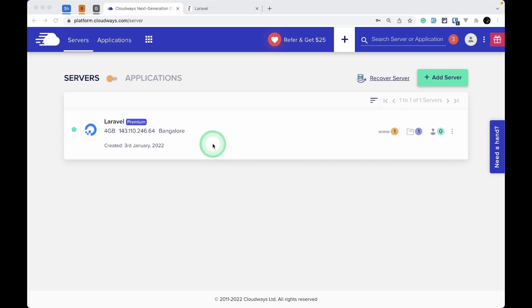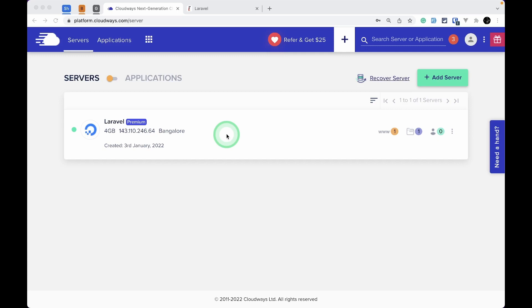I've already created a tutorial on how to set up a Laravel server using Cloudways. I'll be leaving the link of that video just below the like button. After you set up a server, it will look like this. Just click on the Server tab.